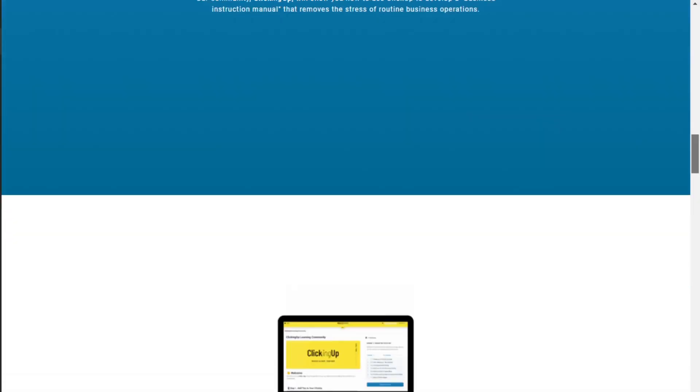If you find yourself getting frustrated going down the YouTube rabbit hole trying to figure out ClickUp, consider joining ClickingUp — my community where we teach you how to use ClickUp and also how to document your processes so you can truly have a business instruction manual within your ClickUp account. I also want to give this disclaimer: if you're financially not in a place to pay for services right now due to the pandemic or anything else, I completely understand. Liking, subscribing, commenting, and supporting this free content is also so appreciated. Until next time, enjoy the process.